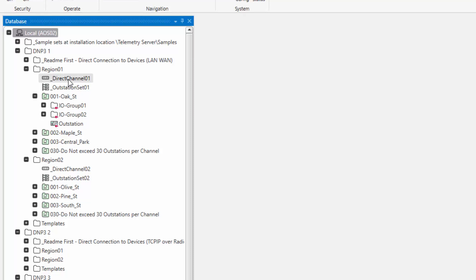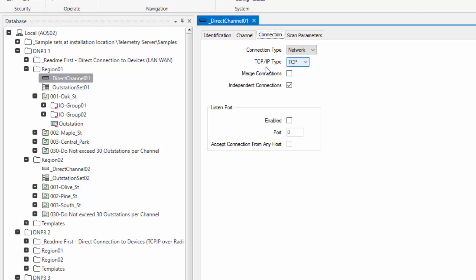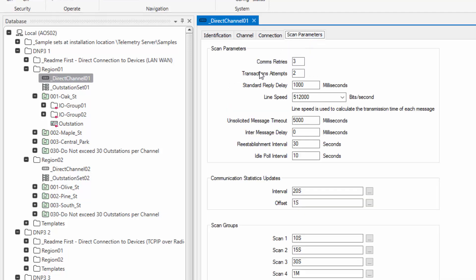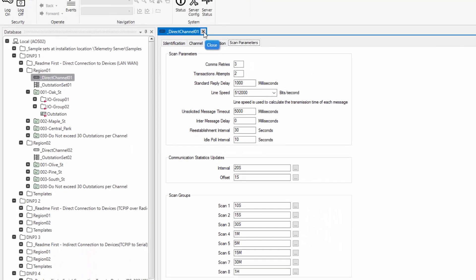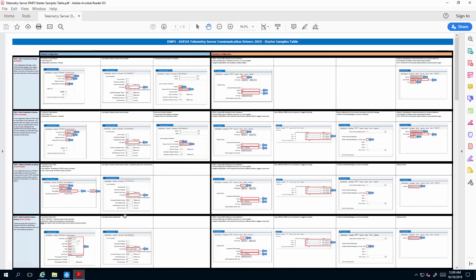As an example, if I open the direct channel here for the direct wire LAN connection, one of the things that we would have to pay attention to here is the connection type, its configuration, and whether the connection is dependent or independent. Similarly, the scan parameters will play a role here. Now, what we have done to make this simpler for you is creating these PDF table files, which shows each one in some level of detail, so you can walk through the typical things that you need to pay attention for when configuring such device.